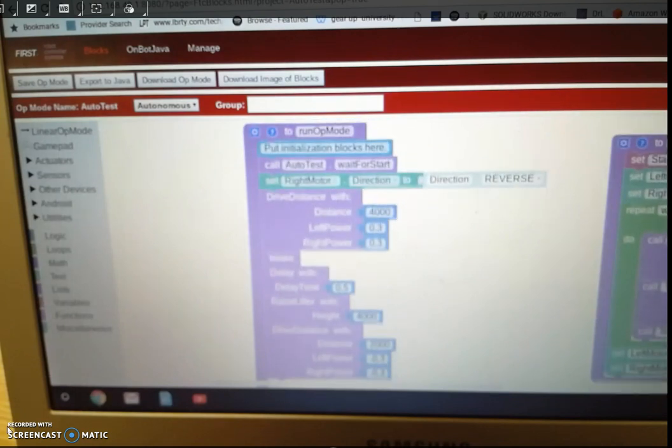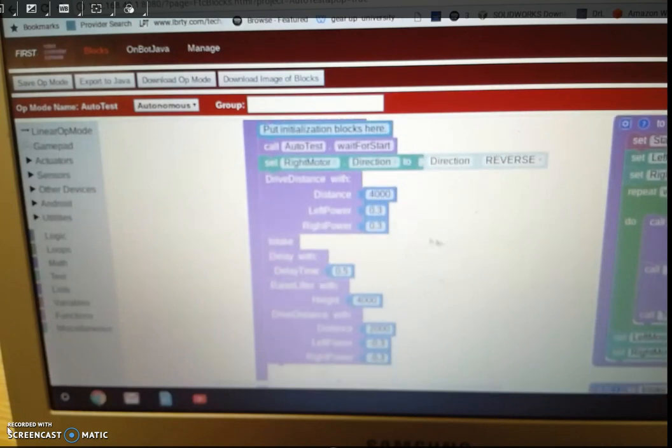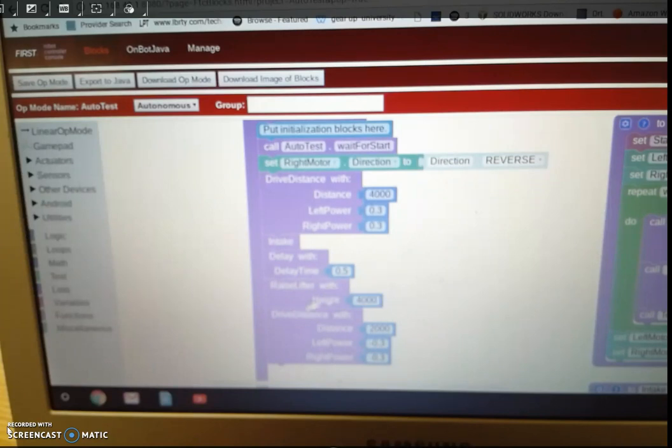And so basically that's how the program is set up. So it's going to go intake, a small delay, then it's going to raise the lifter.